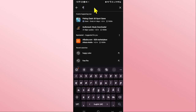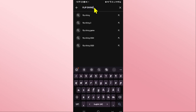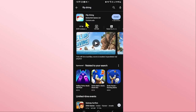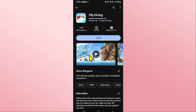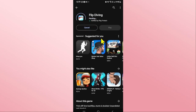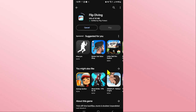Type in 'Flip Diving' and start your search. Once you find the Flip Diving game, tap on it and you will see the install button. Tap on the install button and this will begin the download and installation of the Flip Diving game on your device.